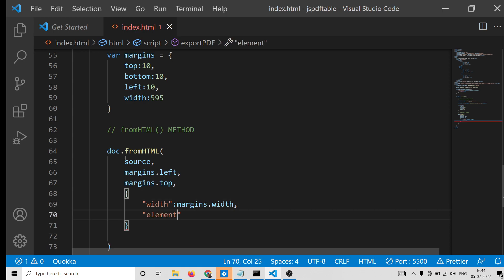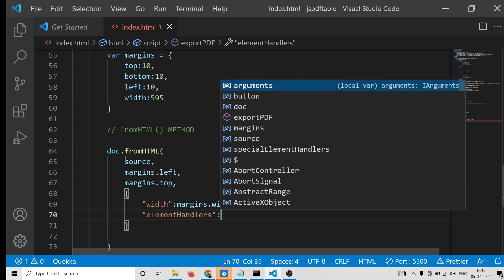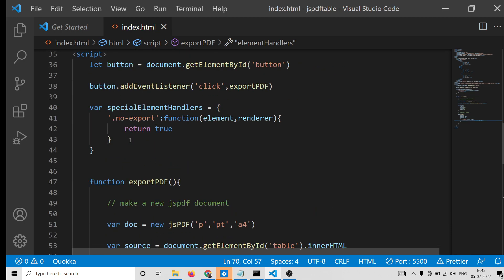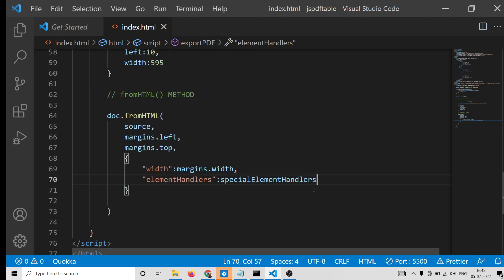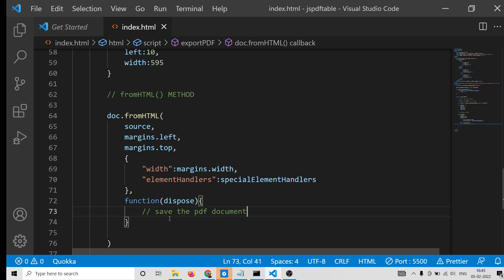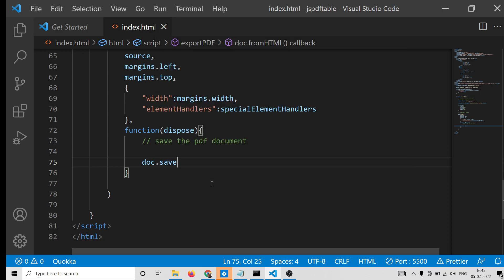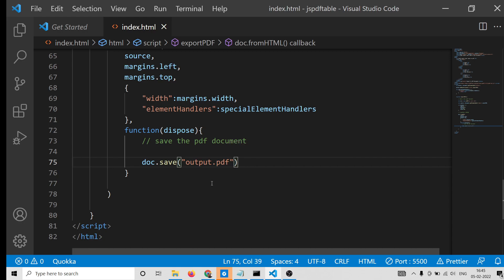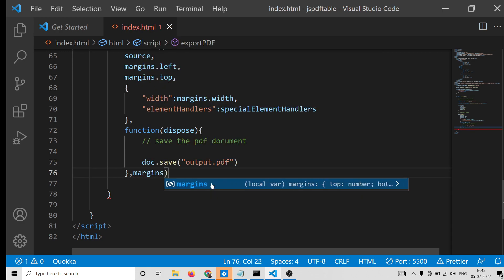The object also contains an elementHandlers property set to our specialElementHandlers variable. Lastly there is a callback function with a dispose parameter, inside which we save the PDF using doc.save(), providing the file name 'output.pdf'. We also pass the margins as the final argument to the callback.